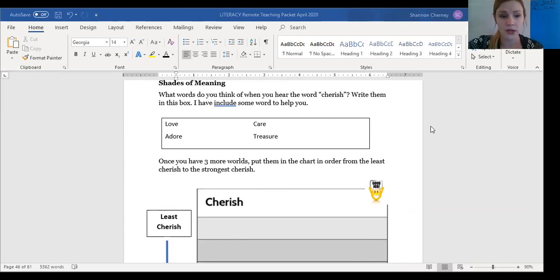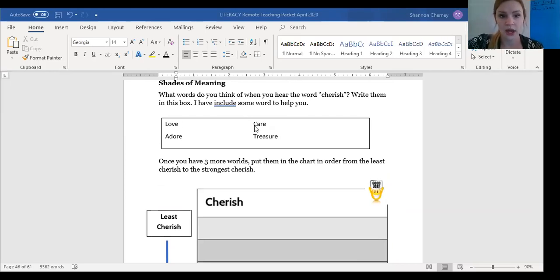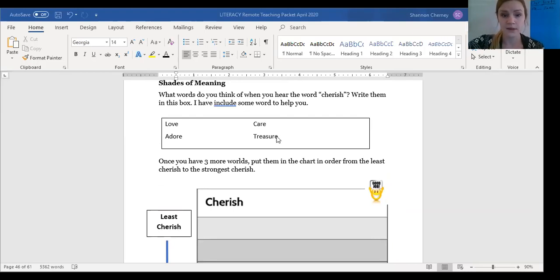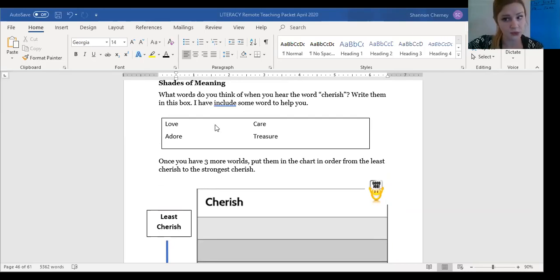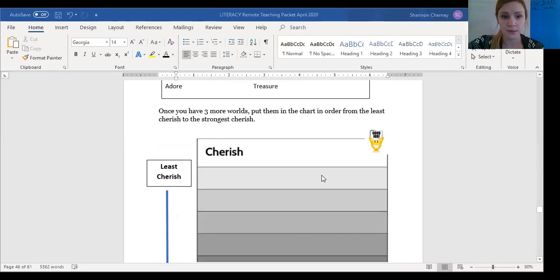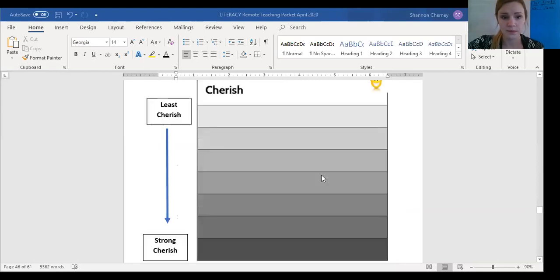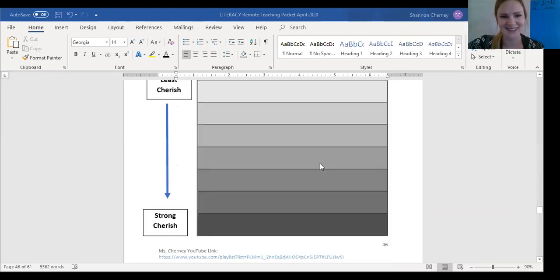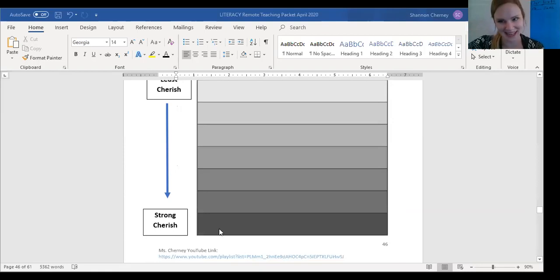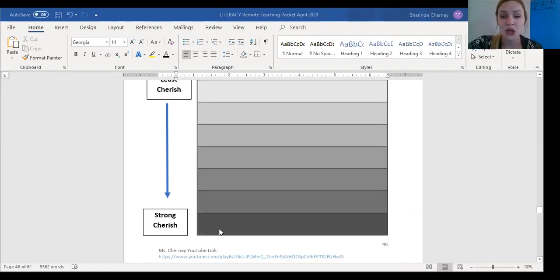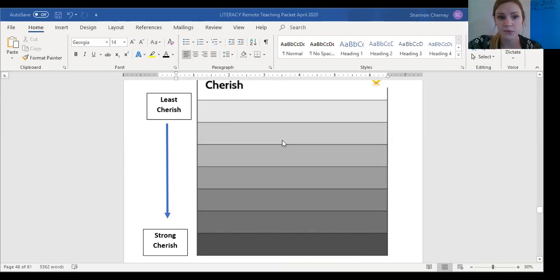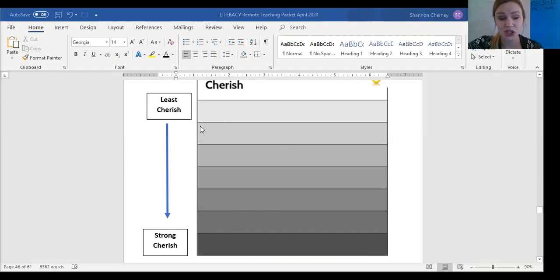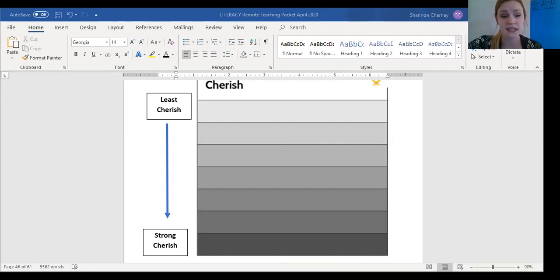You are gonna think of other words that mean cherish. I've thought of four for you. Love, adore, care, treasure. Think of three more words that could mean the same as these words. Then you're gonna put them in order from the least cherish to the strongest cherish. And that's a silly way of saying, you're gonna order them from the least word to the strongest word. So the weakest word to the strongest word.